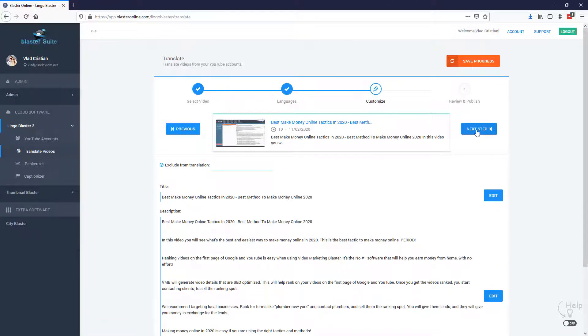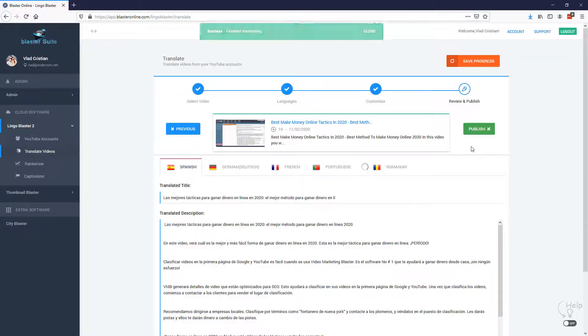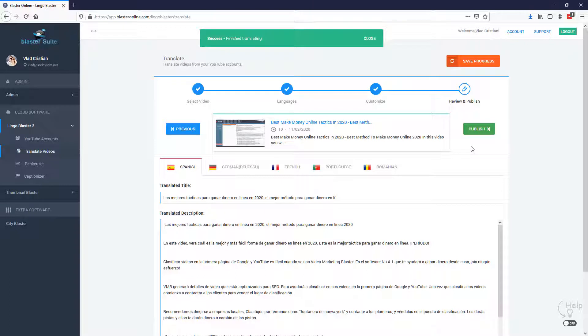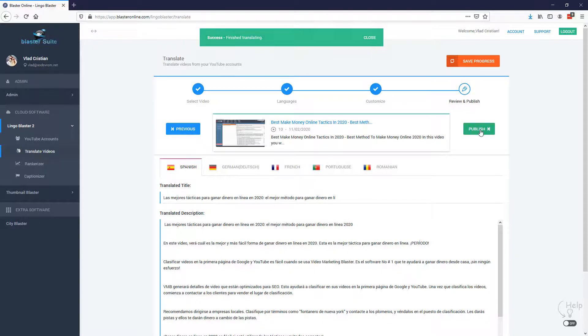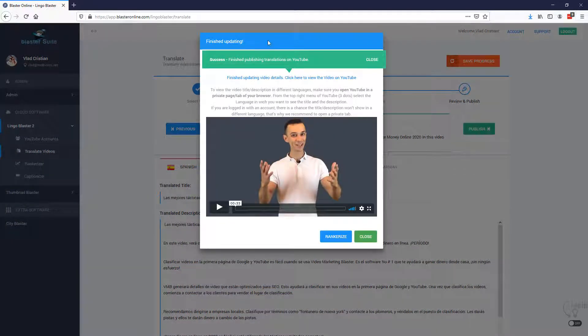Right here you can select exclusion words, but I'm going to skip this and we just wait a bit and the translation is done. That's it. So Lingo Blaster translated our video details into multiple languages with no extra effort. We simply hit publish and now the translated title and descriptions are published on YouTube.